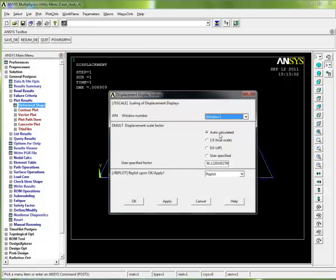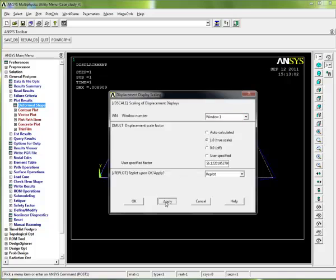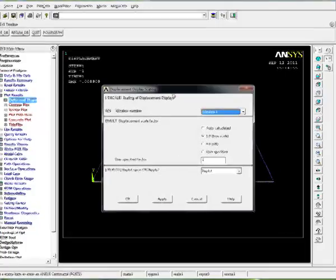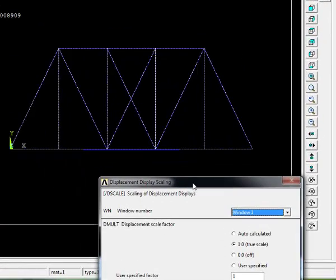As you can see, it's auto-calculated here. ANSYS has scaled up the displacement by 56, so it's magnified it by 56 times. If I put on true scale and go apply, and just take a look at what happened, you can see that the actual deformation is tiny.